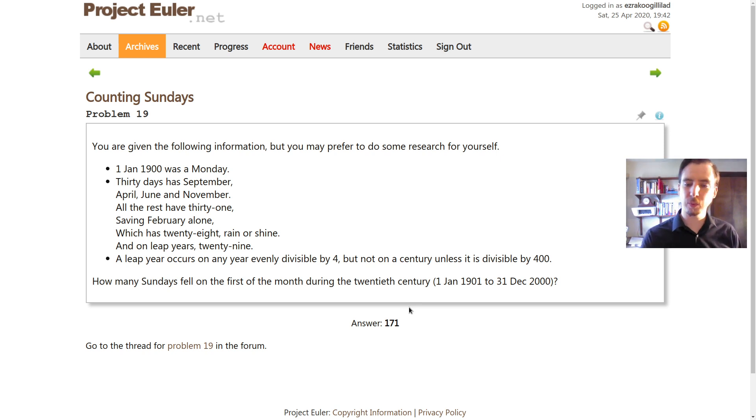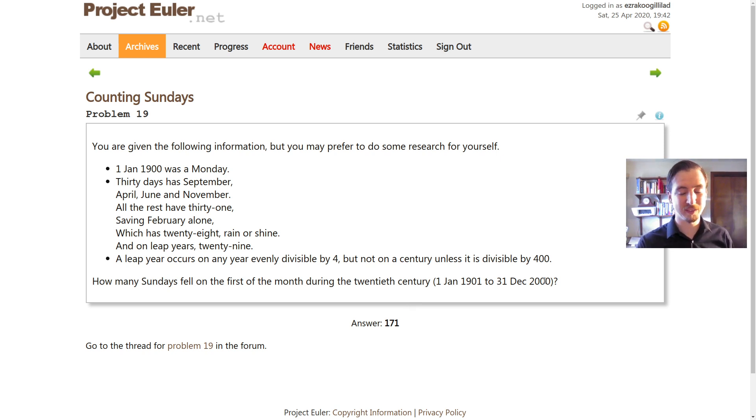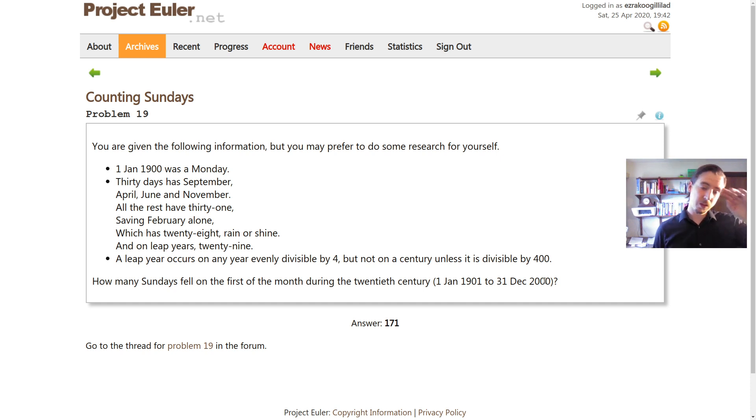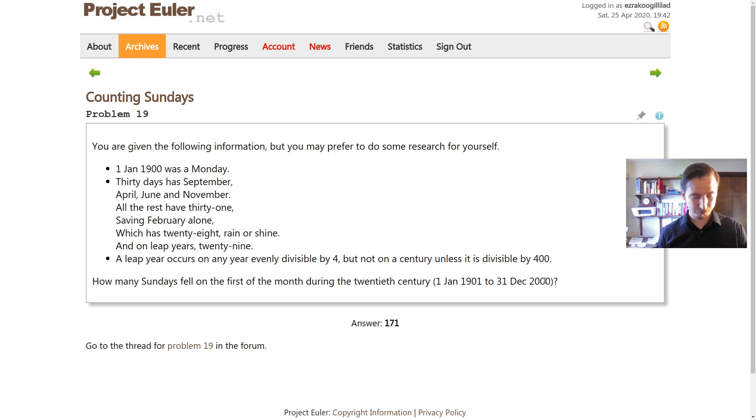They're saying the 20th century went from January 1st, 1901 to December 31st, 2000. So how many of the days in between that range, inclusive, were Sundays that fell on the first of the month?